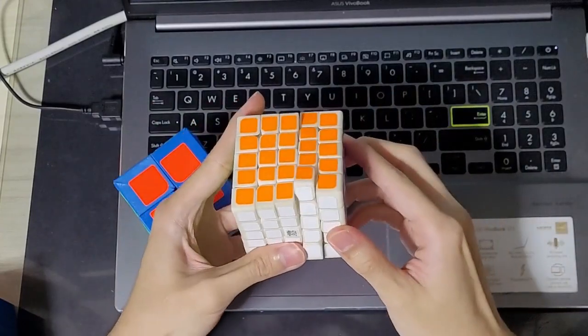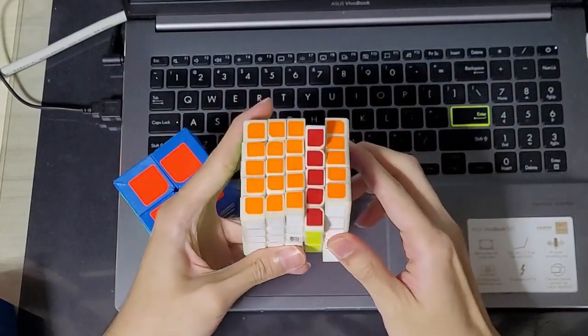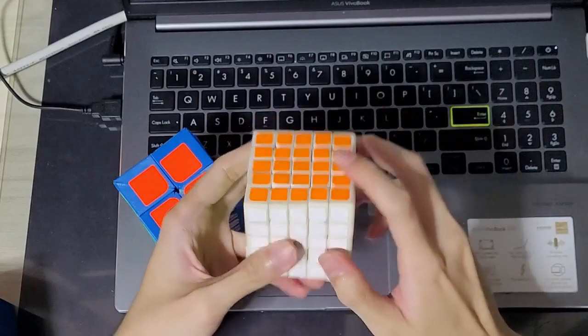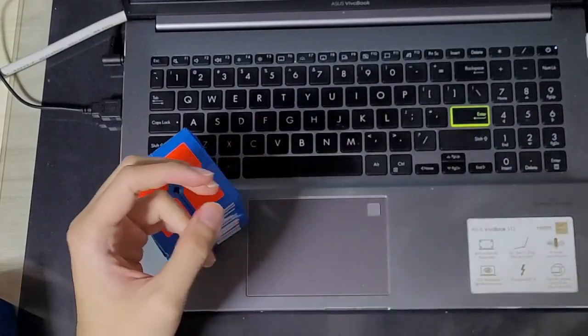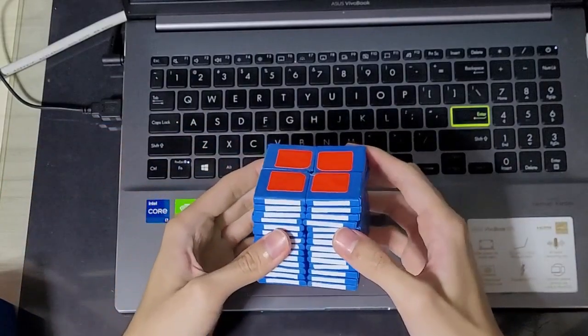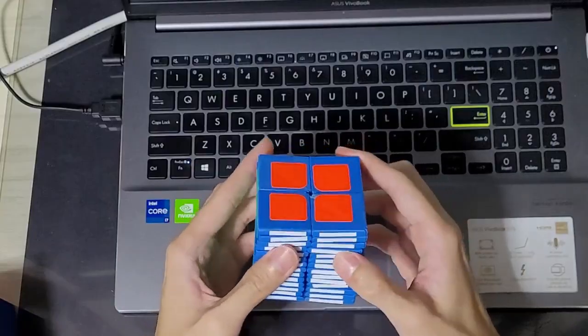usually the slice moves take more effort and it's easier to do a double turn than a slice move. But with this cuboid it's kind of the opposite.